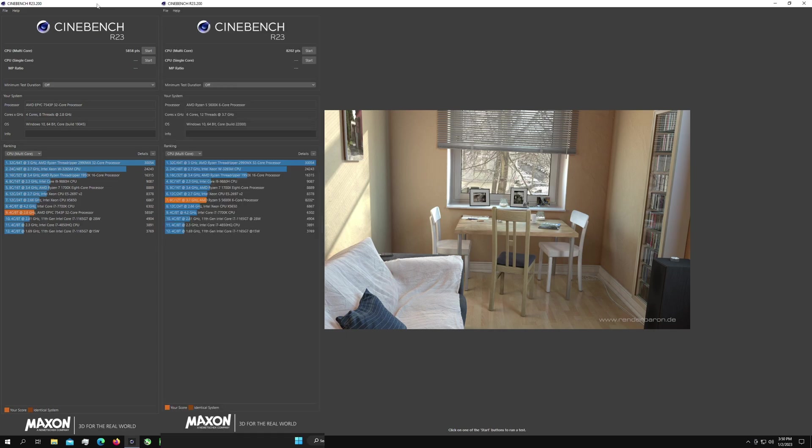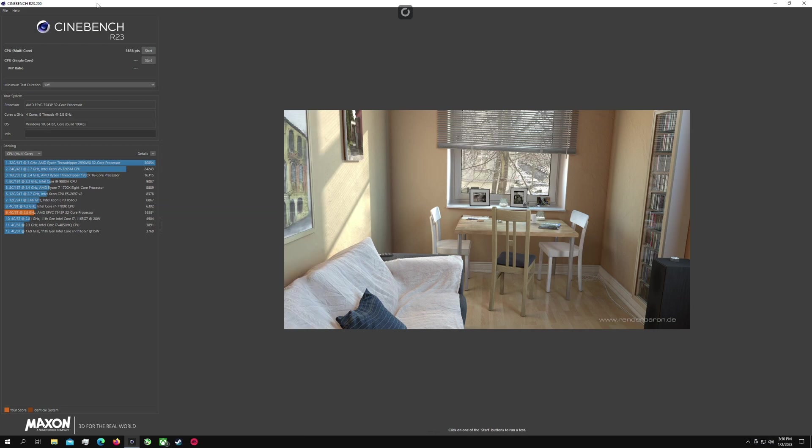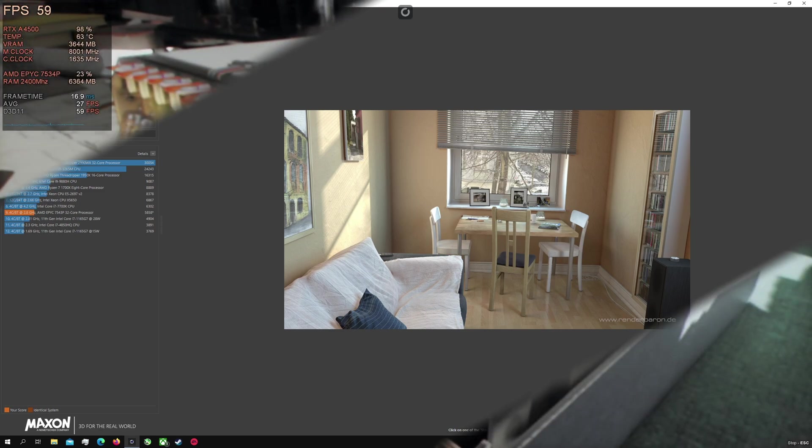When I compare that to my local 5600X I get an 8202 so obviously I wasn't expecting this to come up to a 6 core 12 thread local CPU but this was just a good way to give you guys an example of the performance you're getting with the CPU just based on some Cinebench scores.